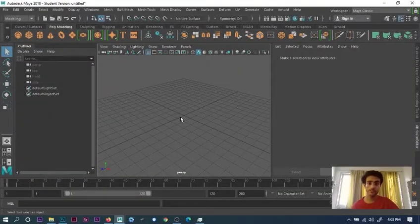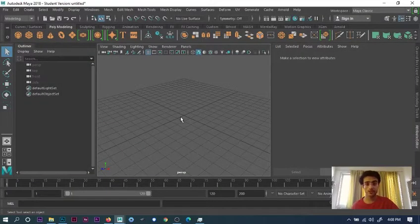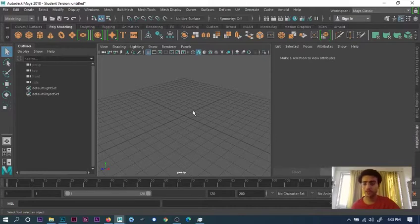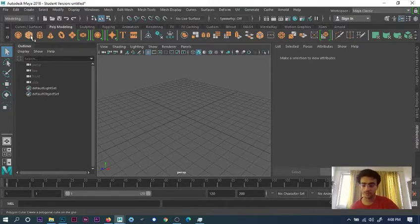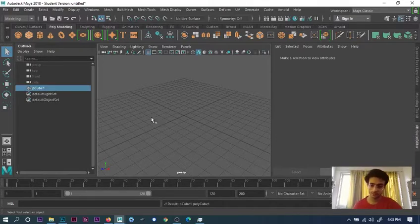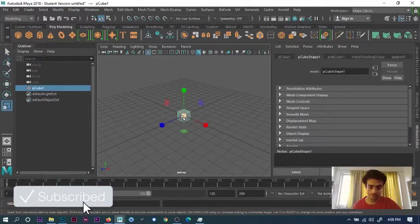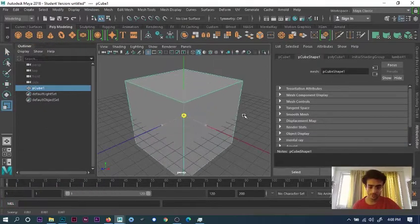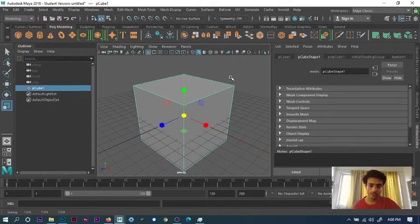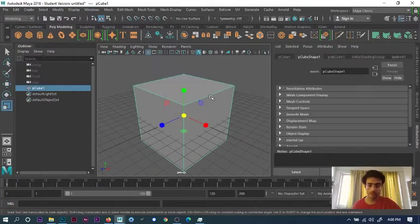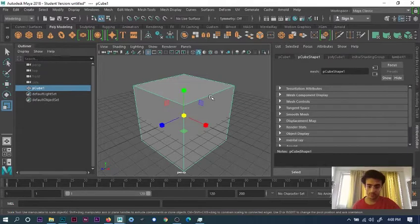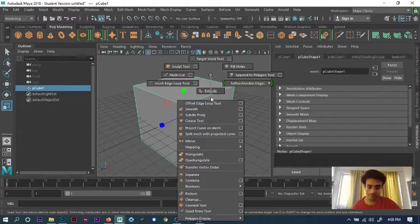So hey guys, today I'll tell you how to add edges in Maya in a particular object. I will select a cube and press R to scale it, and now I will press shift.